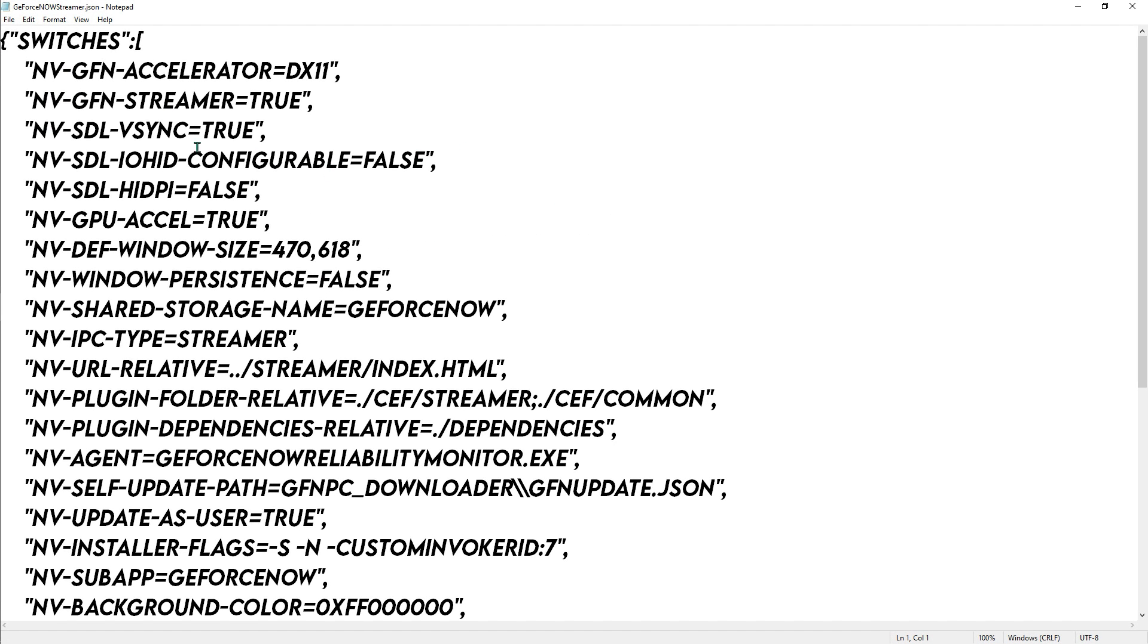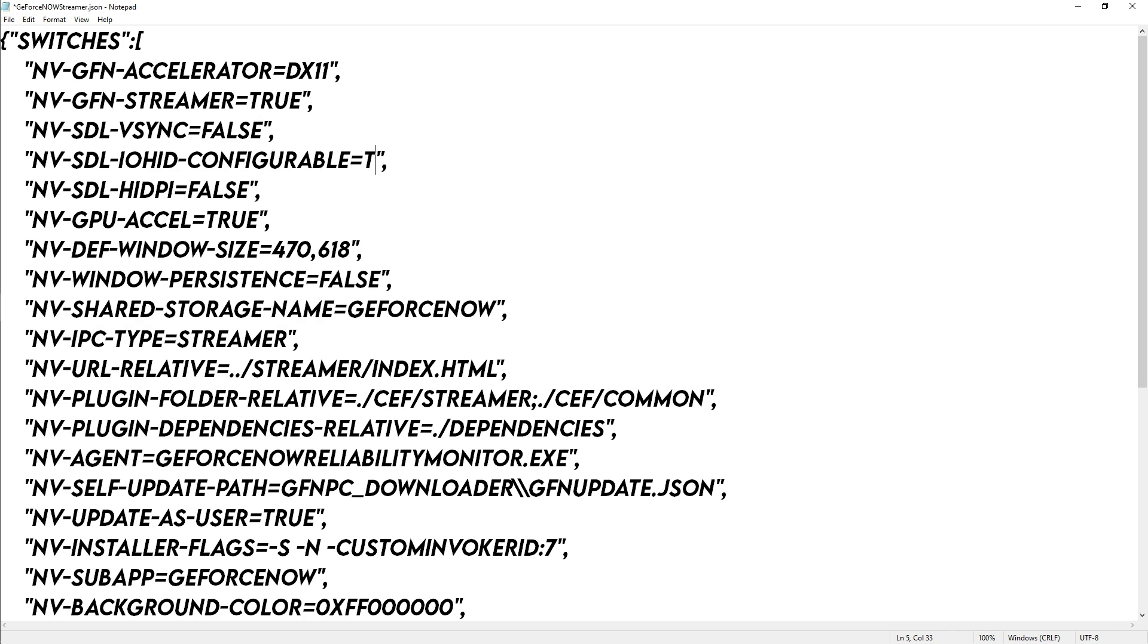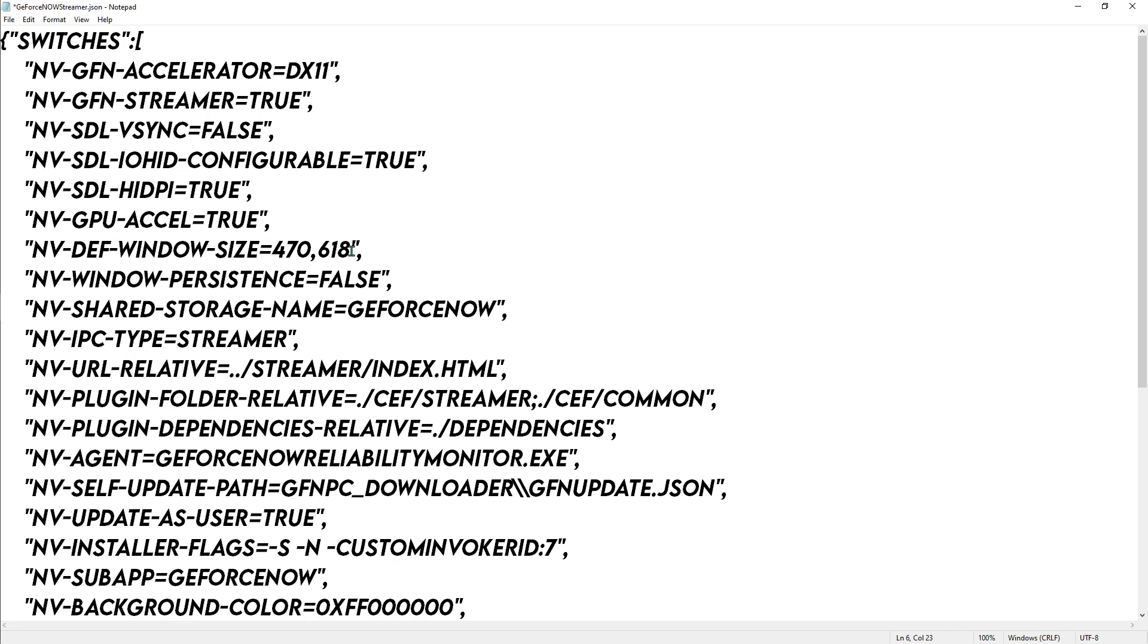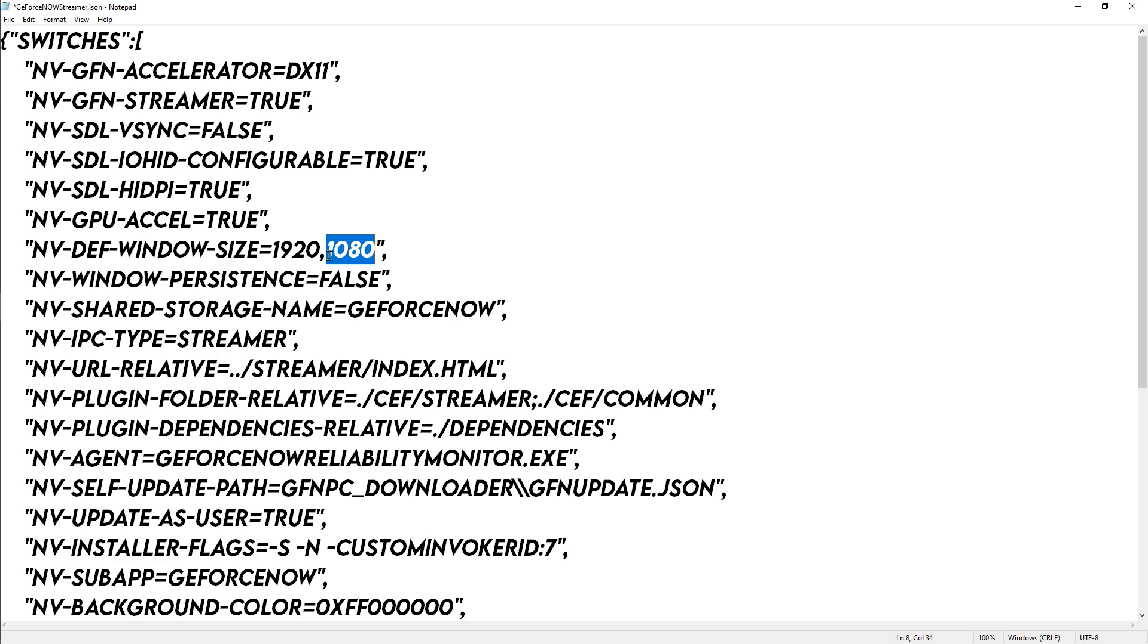There are a few things that you need to search for. First thing is the nv_sdl_vsync, you have to turn it down to false. nv_sdl_iohid_configurable you have to turn it to true. Then HDPI you have to turn it to true. And for the def_window_size you have to go for 1920, 1080 if you have a 1080p resolution. If you have a 720p resolution, you have to go for 1280 by 720, and make sure that you separate it with a comma, not with an X.